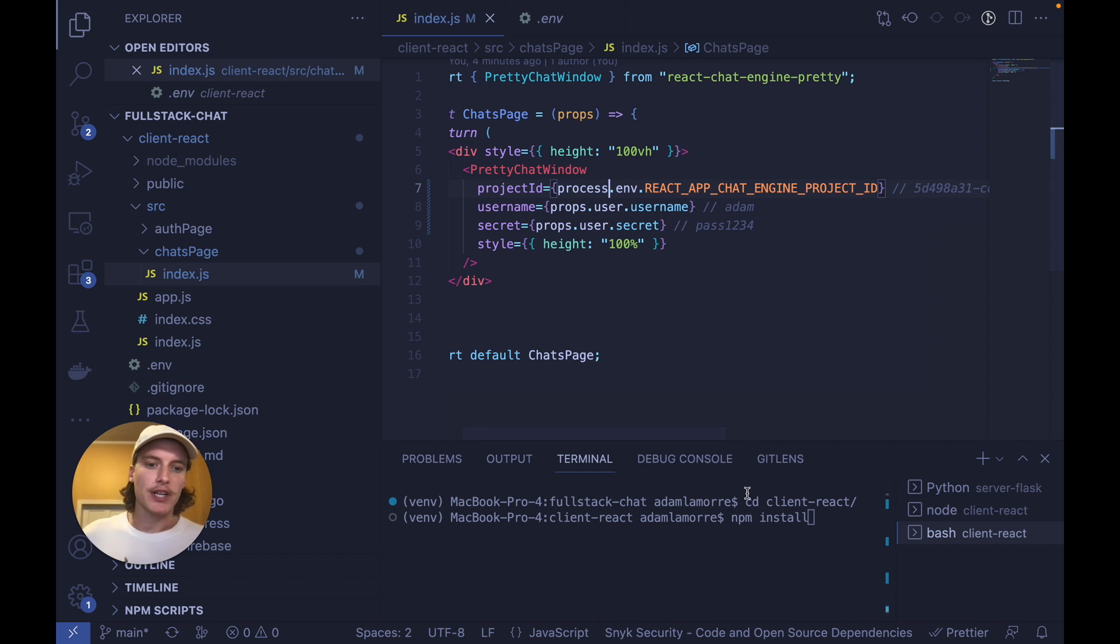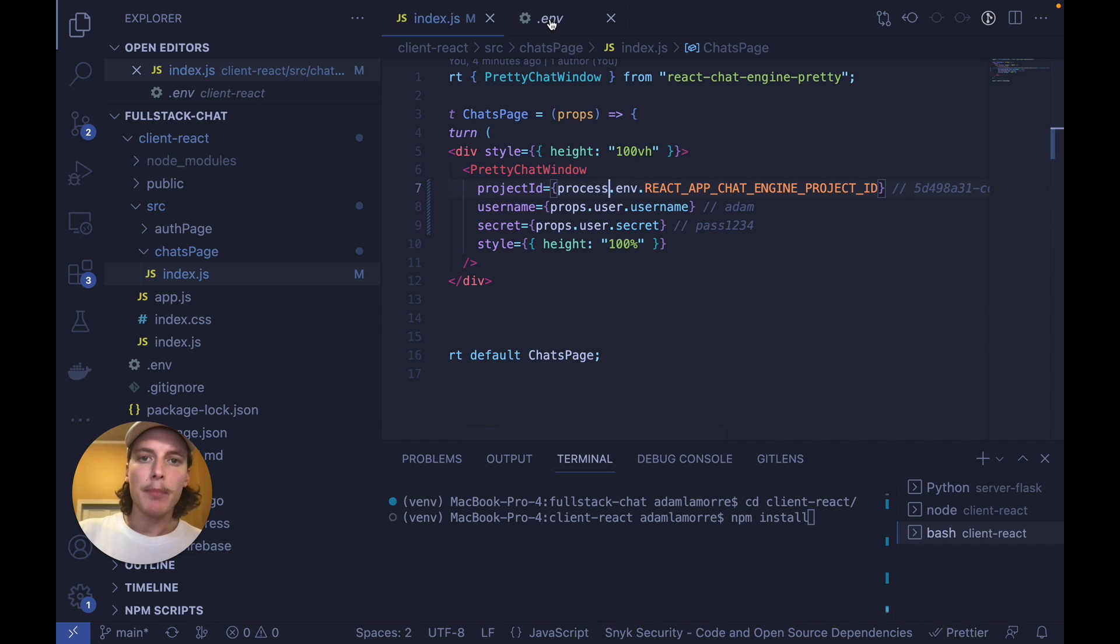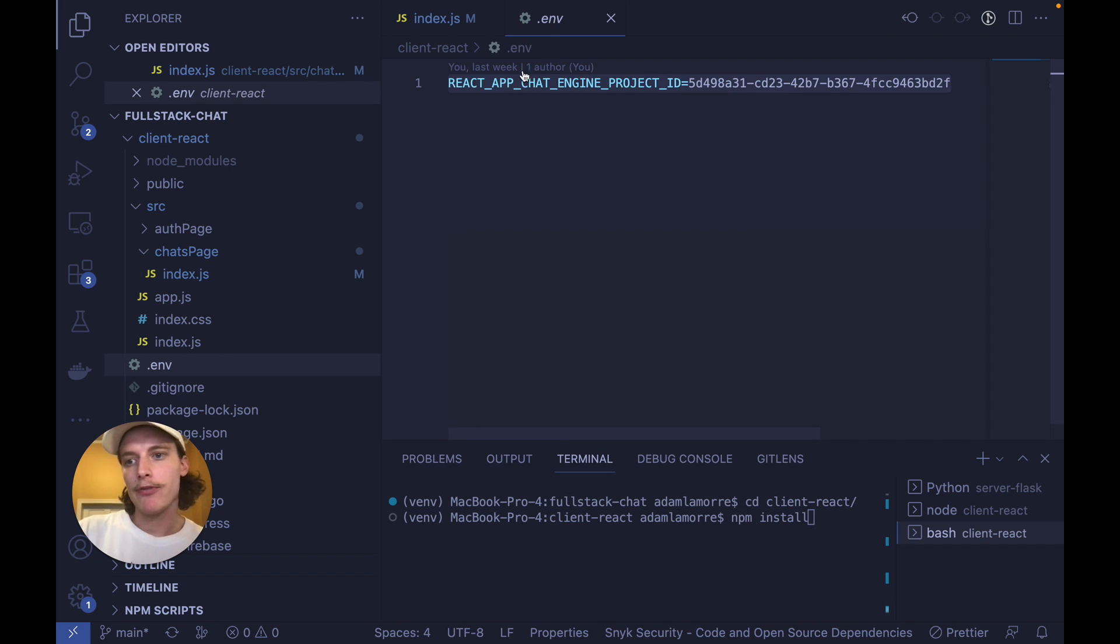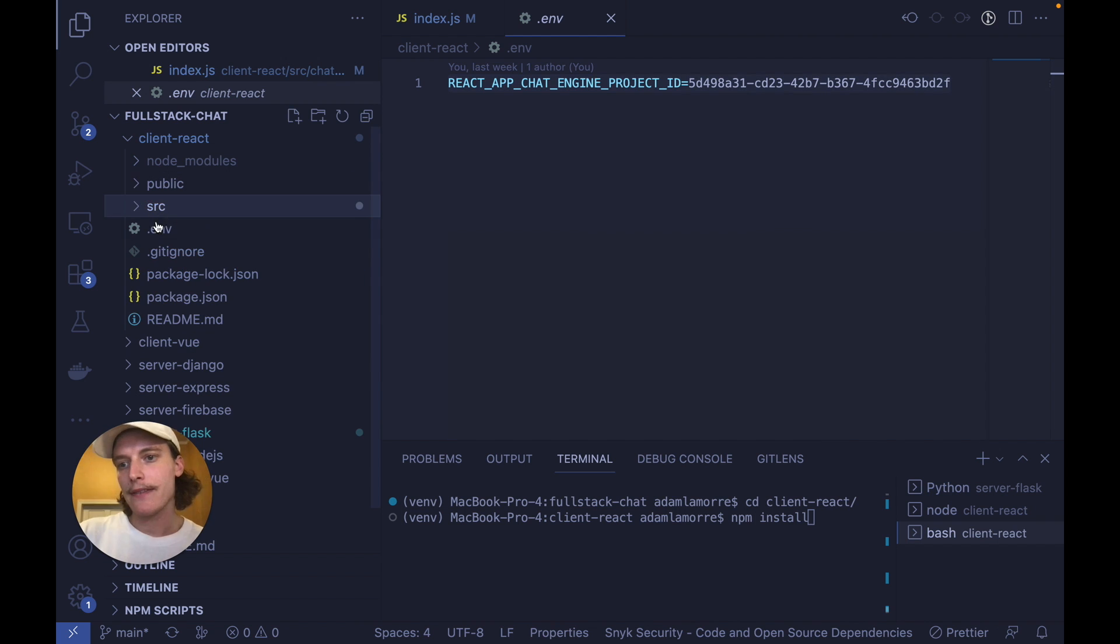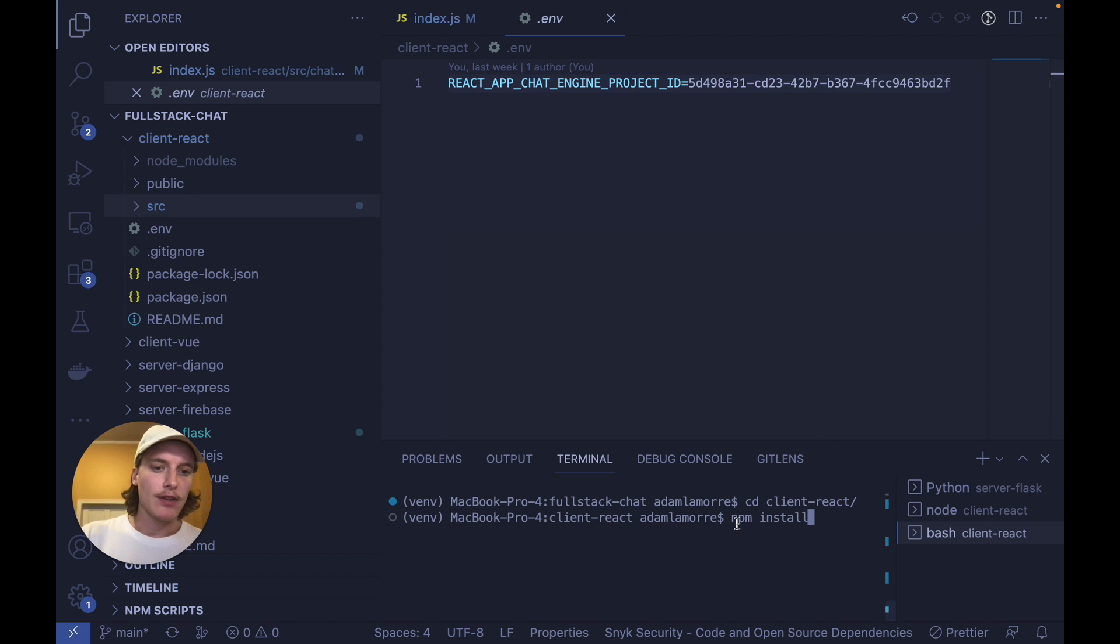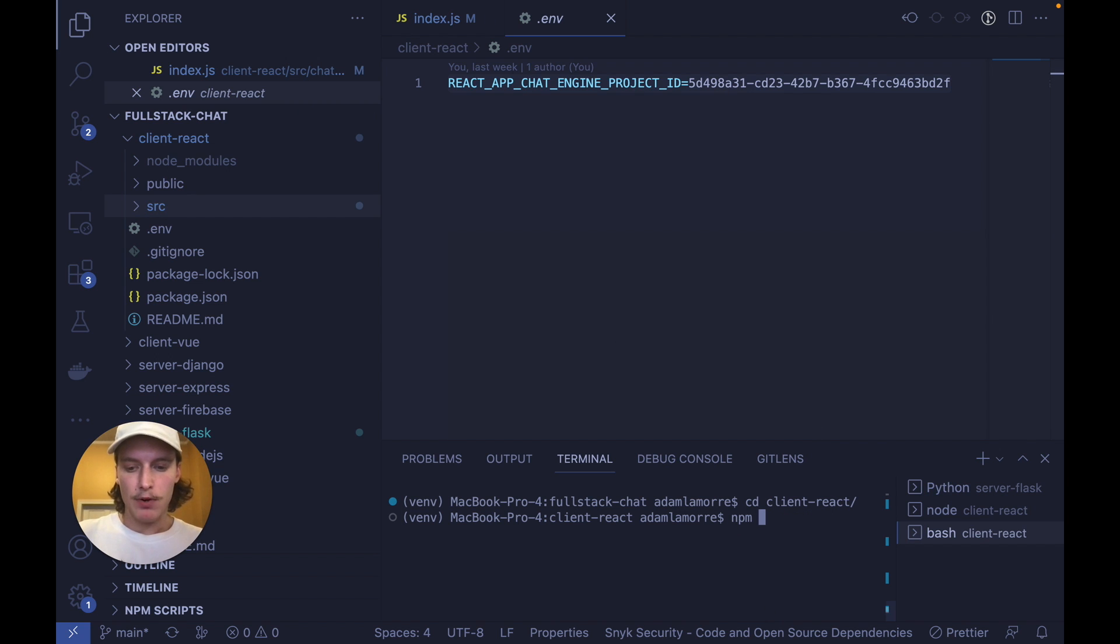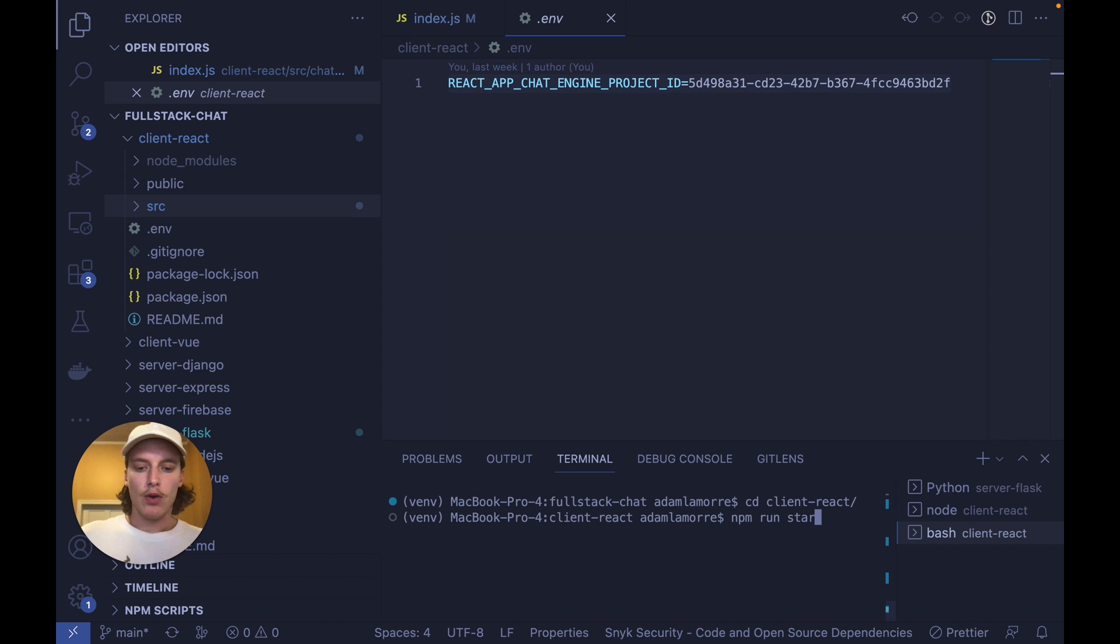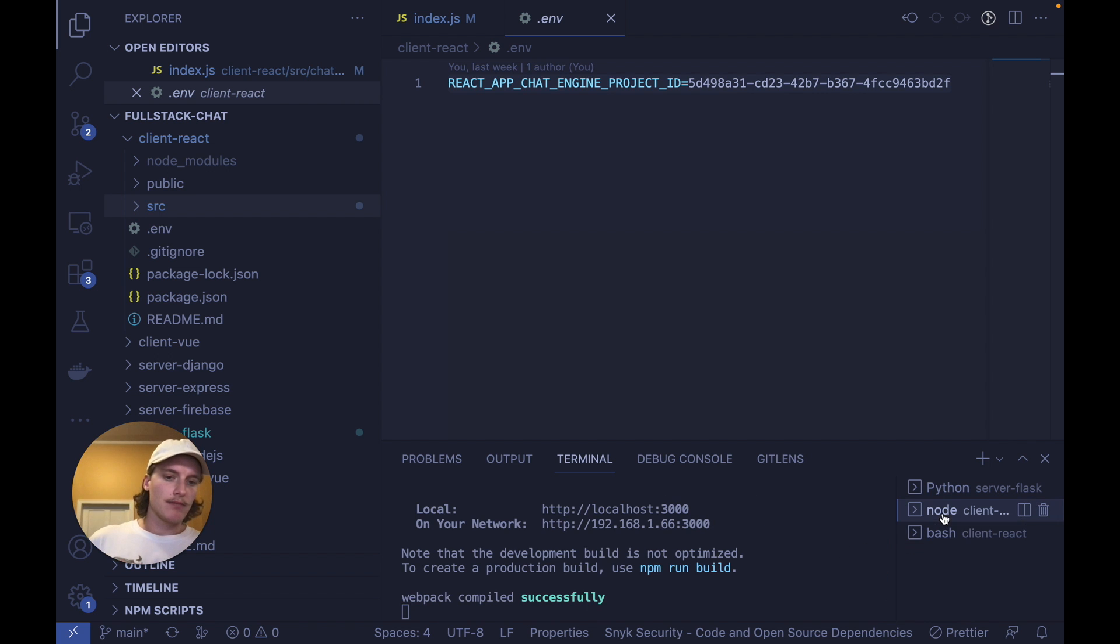To start this project, cd into Client React, set up a .env file at the SRC equivalent level with the project ID in this value, and then run npm install and npm run start. Once you run these two commands, you're done.